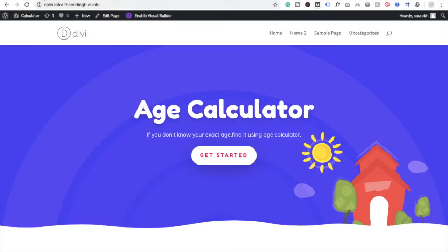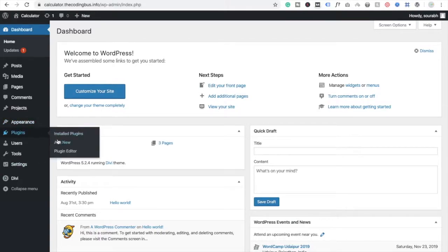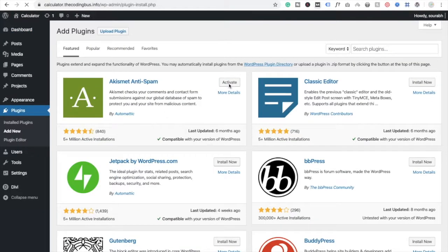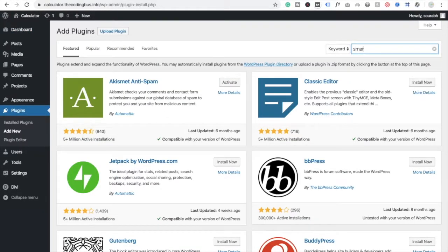Hi guys, this is Saurabh. In this video I'm going to show you how to use Smart Slider in a WordPress website. Here you can see the plugin option — you need to search for the Smart Slider plugin.